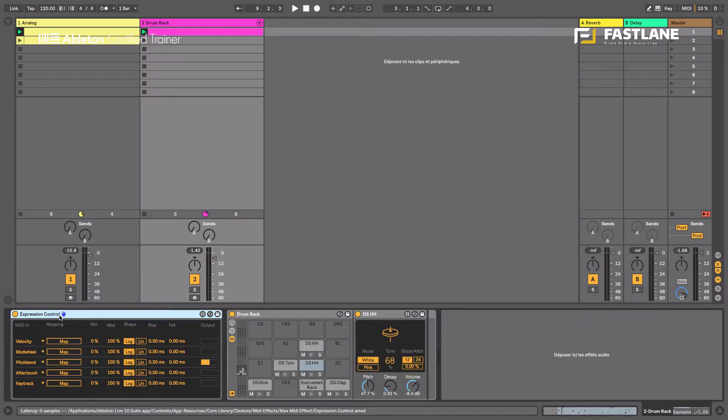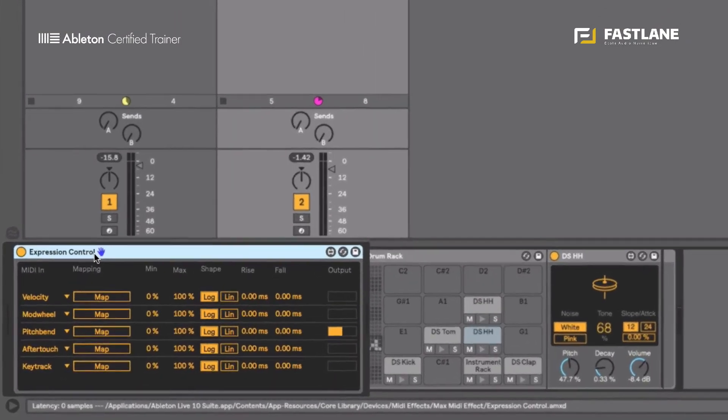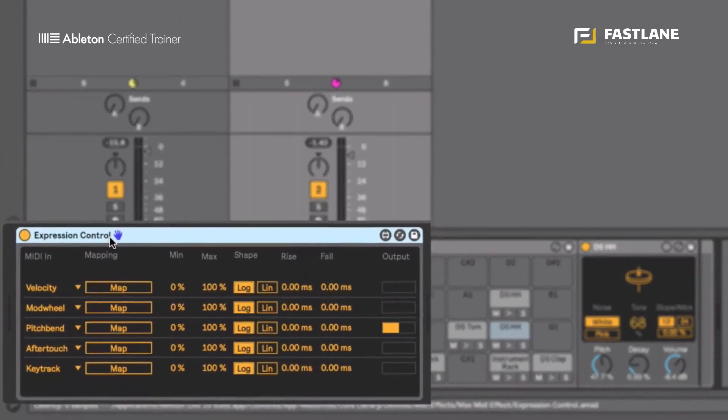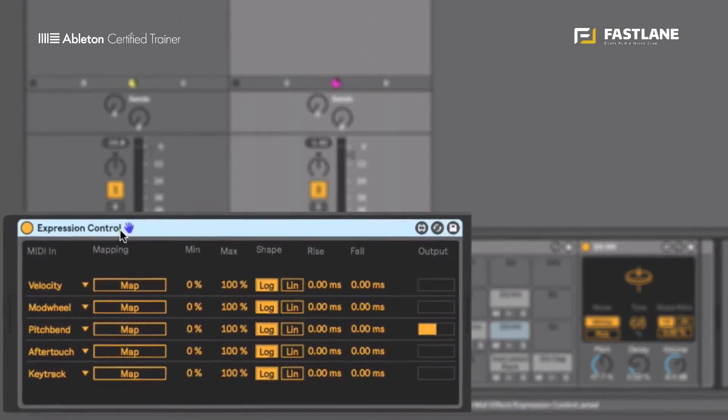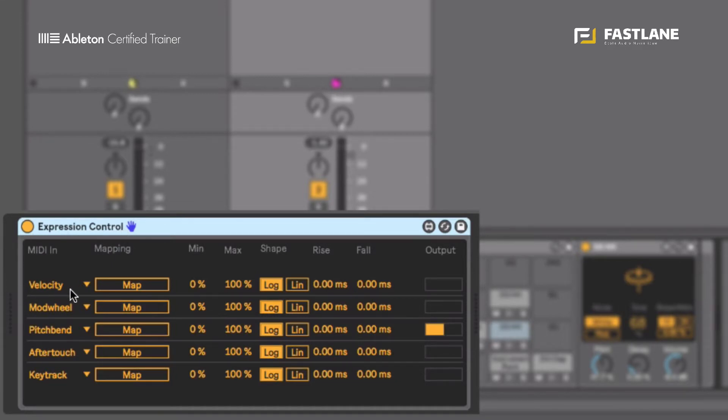So Expression Control is a tool that can pick up various MIDI messages, expression messages. The five expression messages we have are velocity, modulation wheel, pitch bend, aftertouch and key tracking.